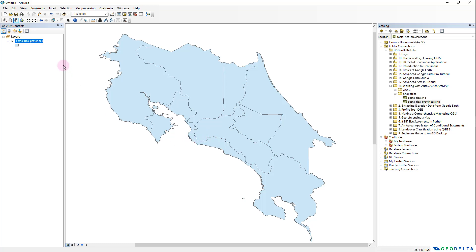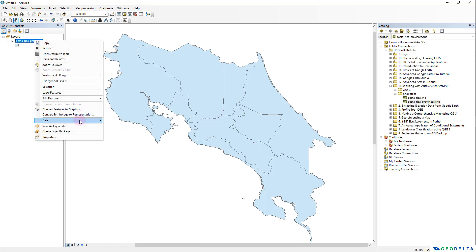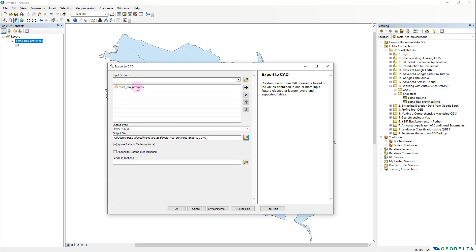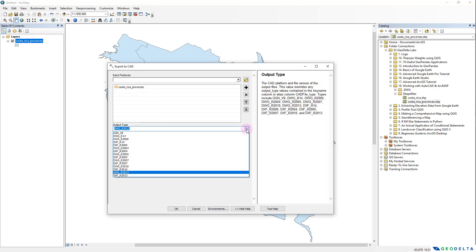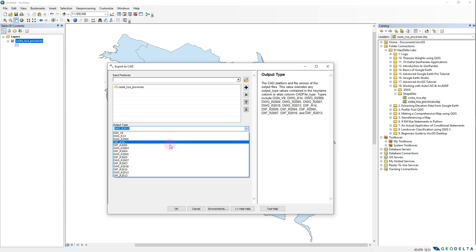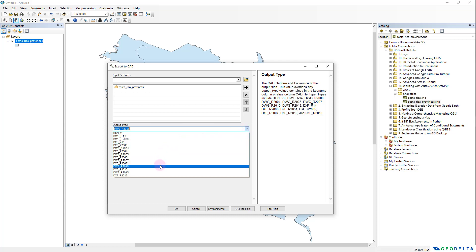We're going to see how we can do that conversion — it's quite a simple and straightforward process. All you have to do is right-click, go to Data, and select Export to CAD. The input features already has the layer added. The output type defines the version you'd like to use — I'm going to go with DWG R2010.